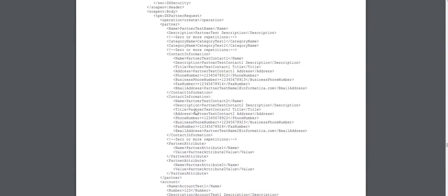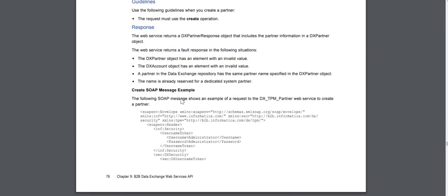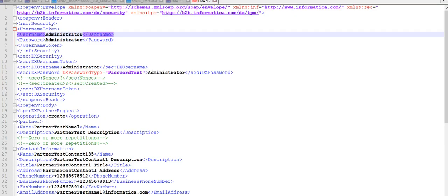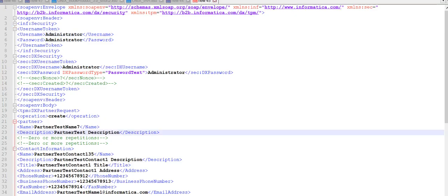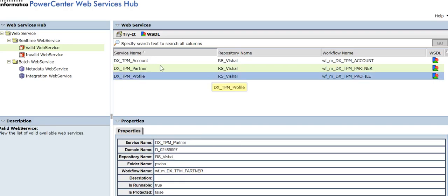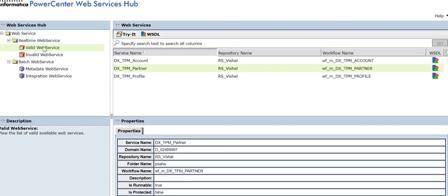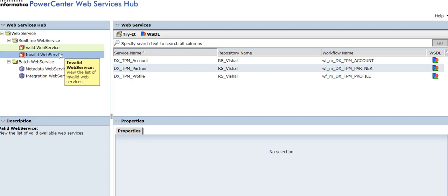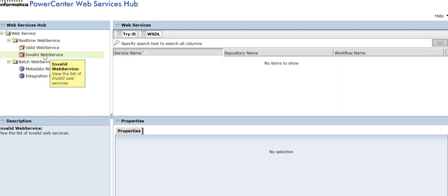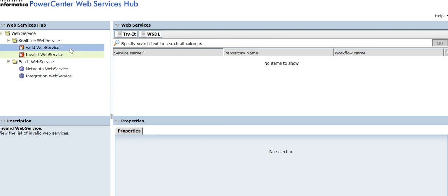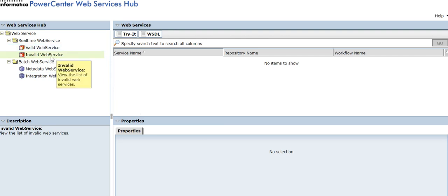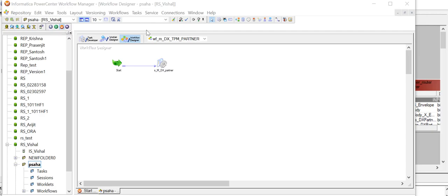You can use that particular SOAP message as a format and change the details as required. Let's log into the web services app. The mappings appear in the valid web services list — the very first time when you export and import that workflow into the repository it should appear in the valid web services app.